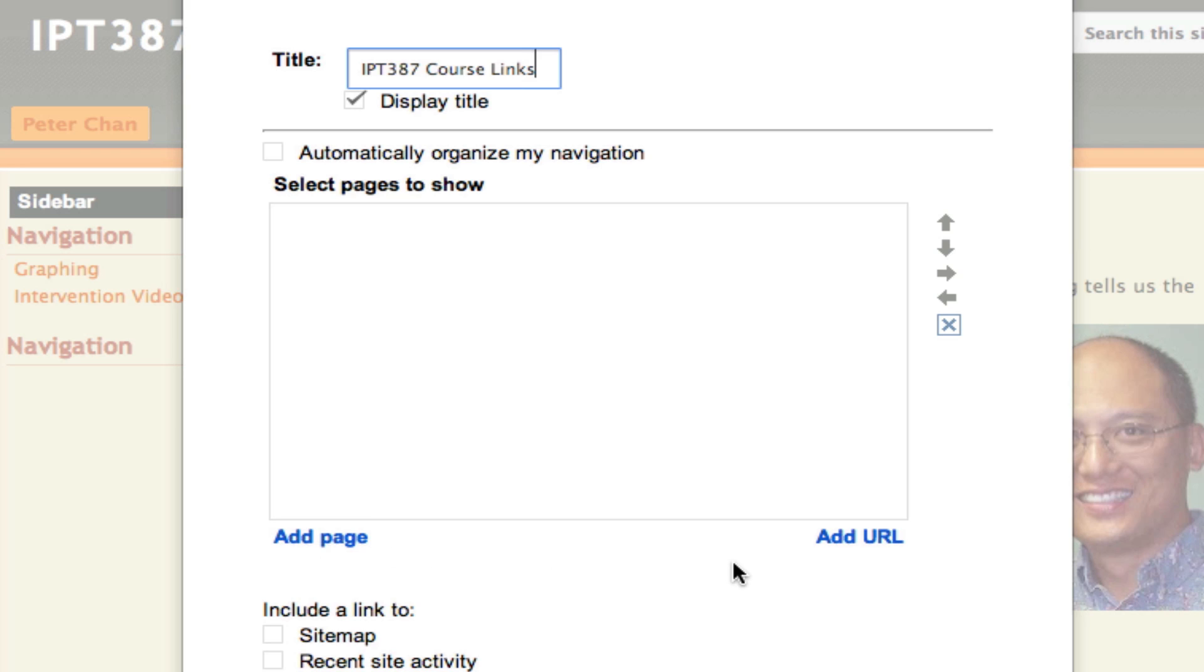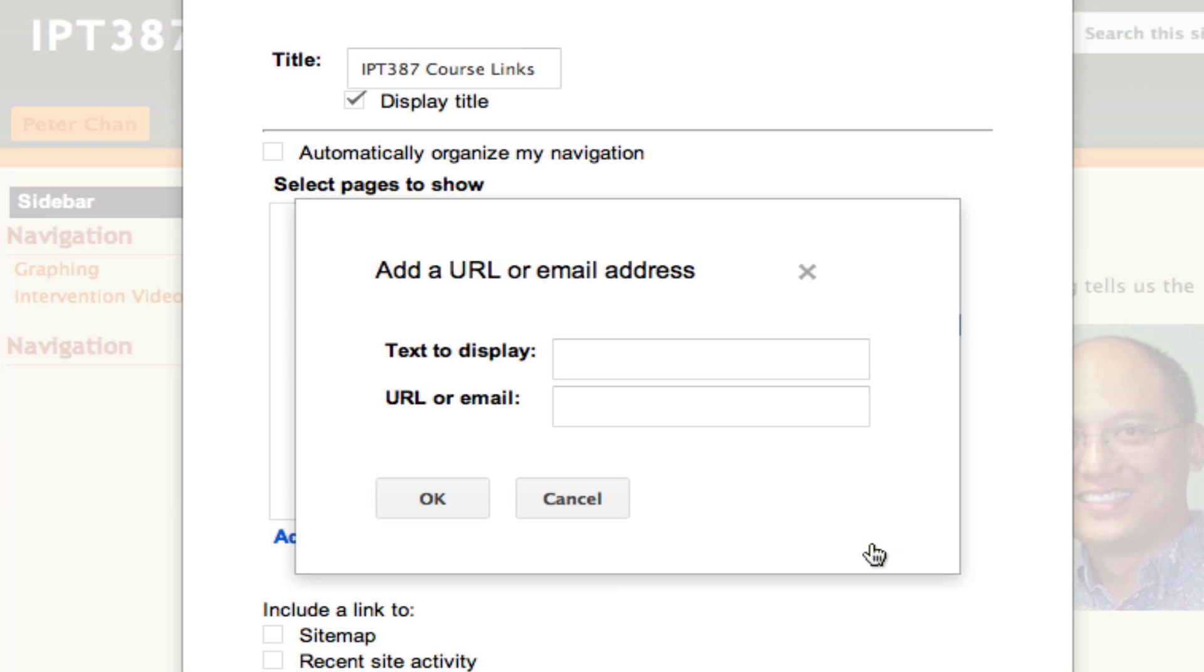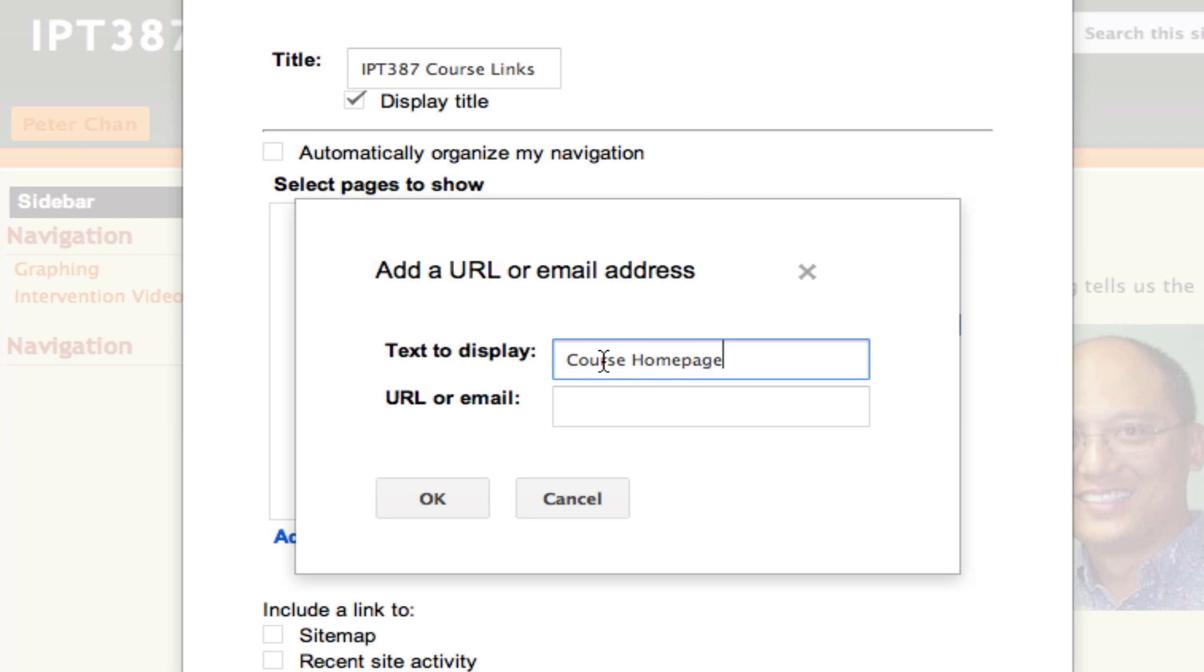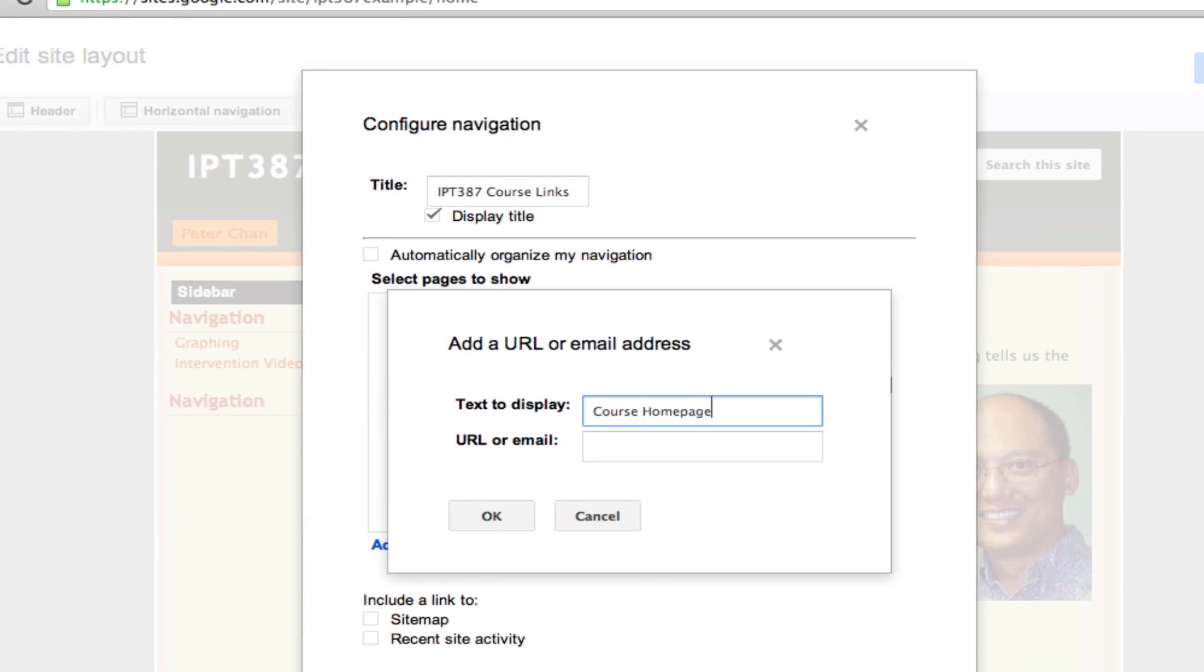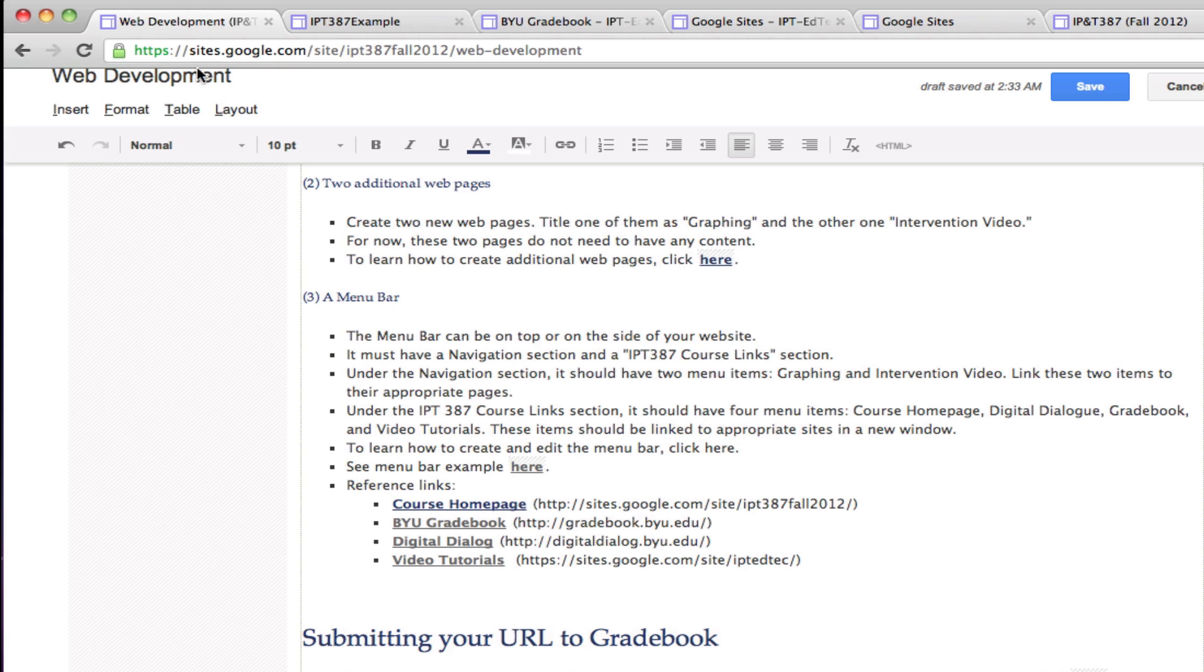I'll click on Add URL, and the first one that I'm going to add is called Course Home Page. This is going to be the main page in the course website. I have provided for you in the course home page the URL for this page.